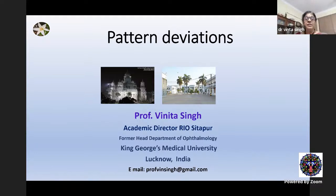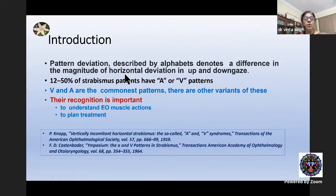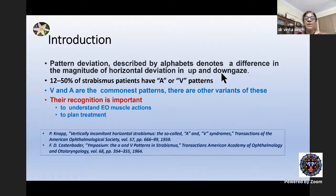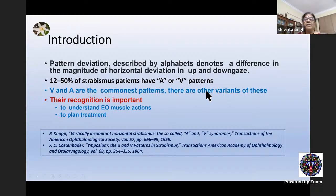Pattern deviations — I'll try to be brief at places because I presume the very basics do not come under the scope of this lecture. Pattern deviations are described by alphabets and they denote a difference in the magnitude of horizontal deviation in up and down gaze. The prevalence has been described as 12 to 50% in strabismus patients, and the A and V patterns are the common ones. There are other variants also, and their recognition is clinically important.